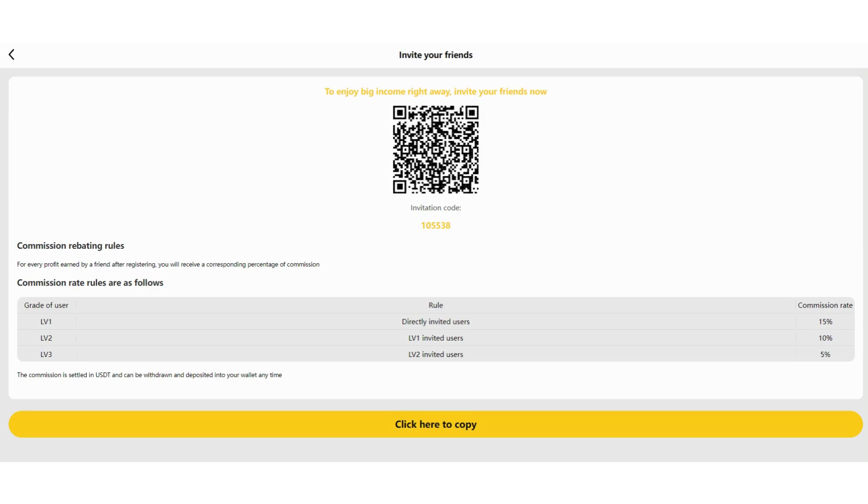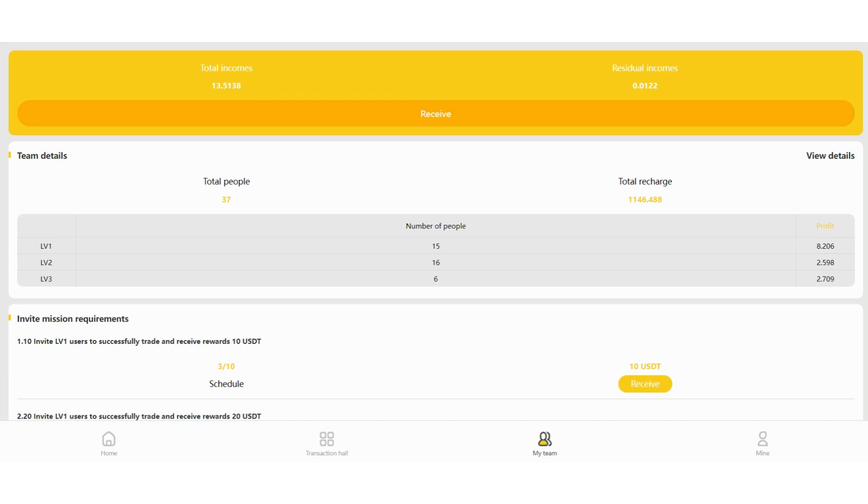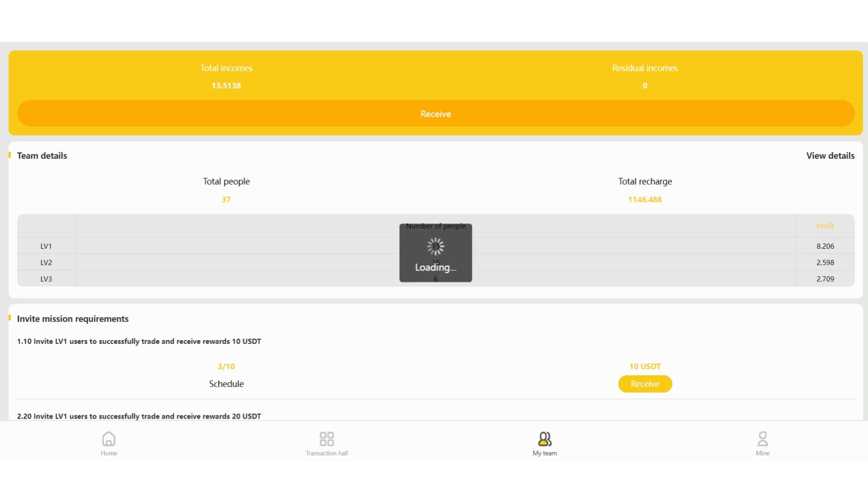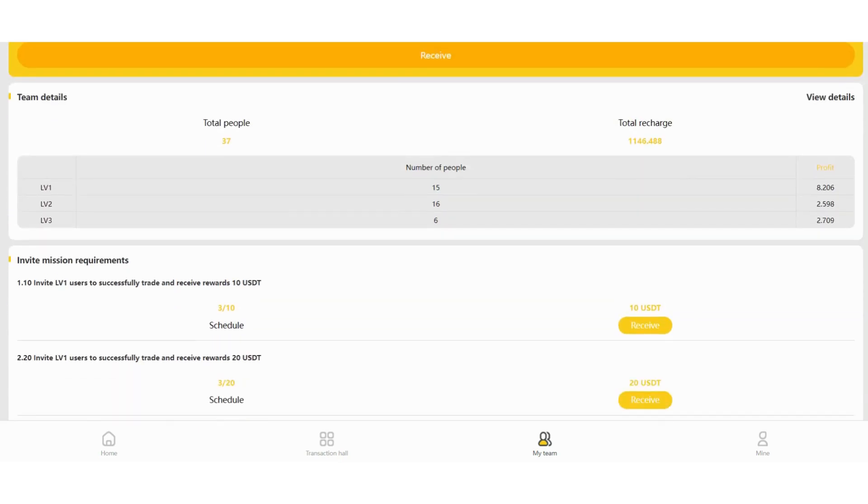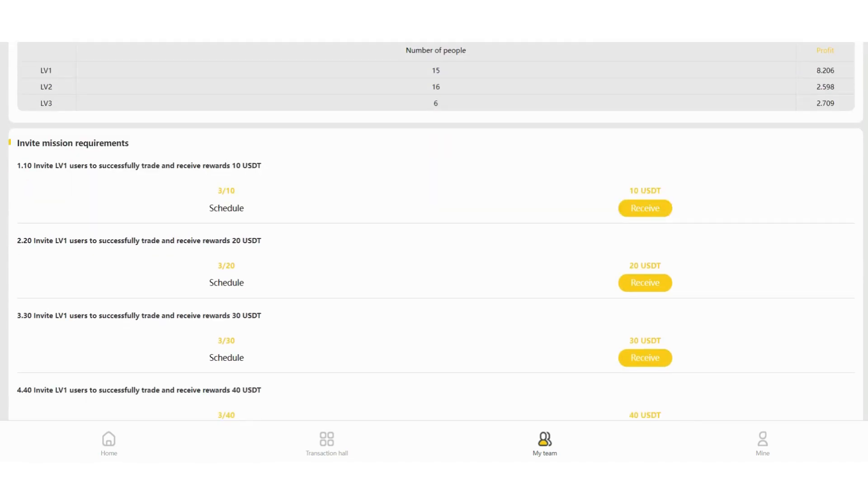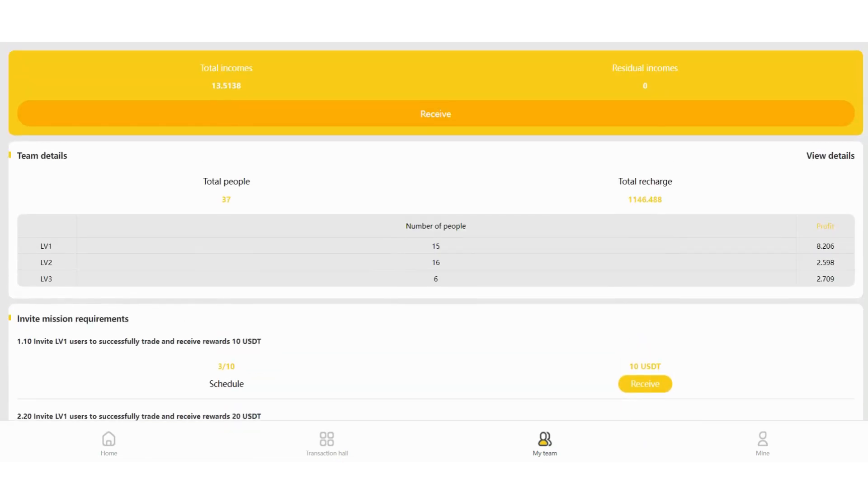Let me show you my team members. They are all going to be up here in this section. You can check the total people, total incomes from them and you can click receive and collect your incomes. And there is a total recharge here over 1,100. So let's check the details. By the way, there are some invite mission requirements here. If you can complete this schedule, you can click receive and get your balance here immediately.